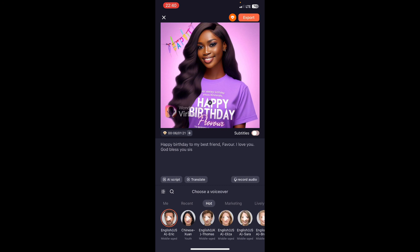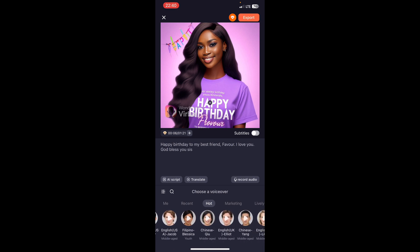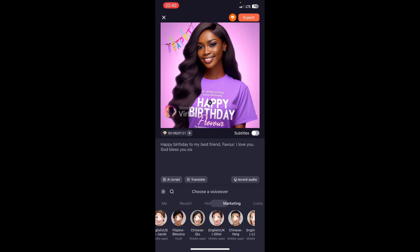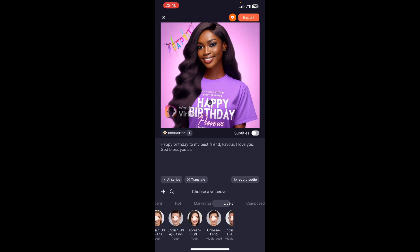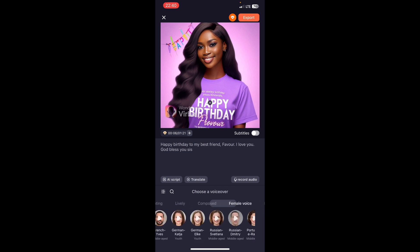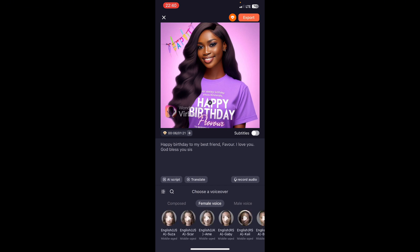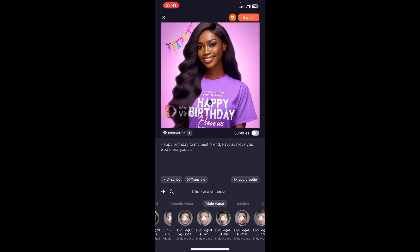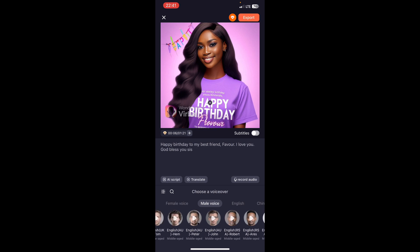There's a subtitle toggle button here. You can turn it on if you want subtitles — I decided to turn it off. Down below you're going to see different voice options to choose from. You can play all of them to find the one you want. There's lively, composed, marketing voice, female voice, male voice. There's US English, UK English, Chinese — any kind of accent you want. I selected an English male voice — a subtle male voice — and that's the voice I'm going to use.